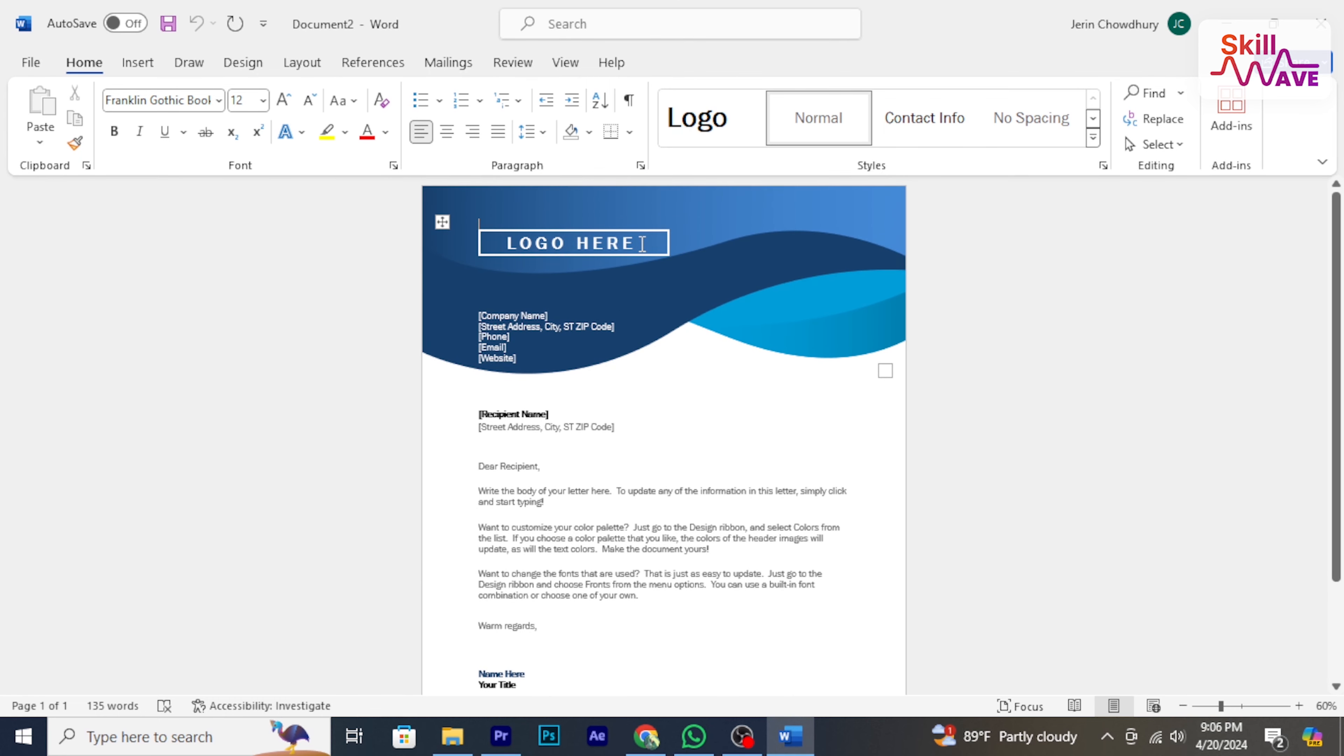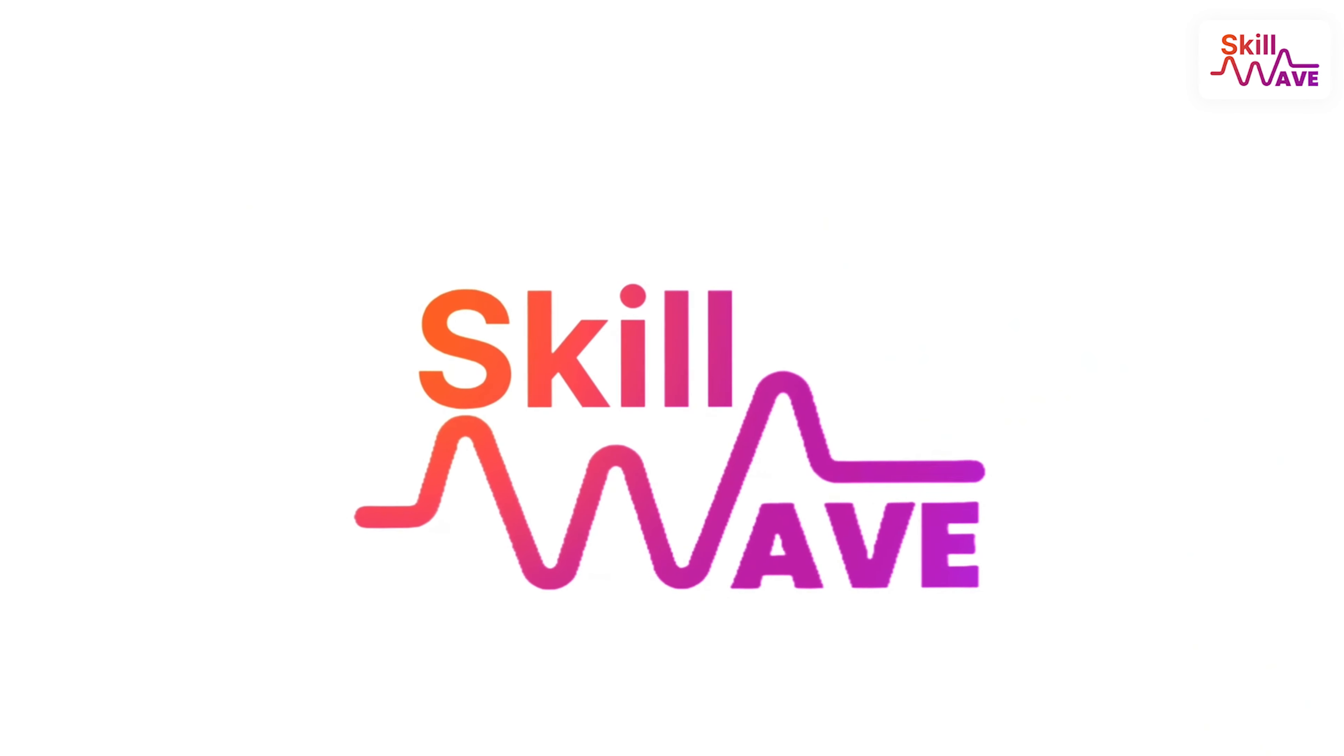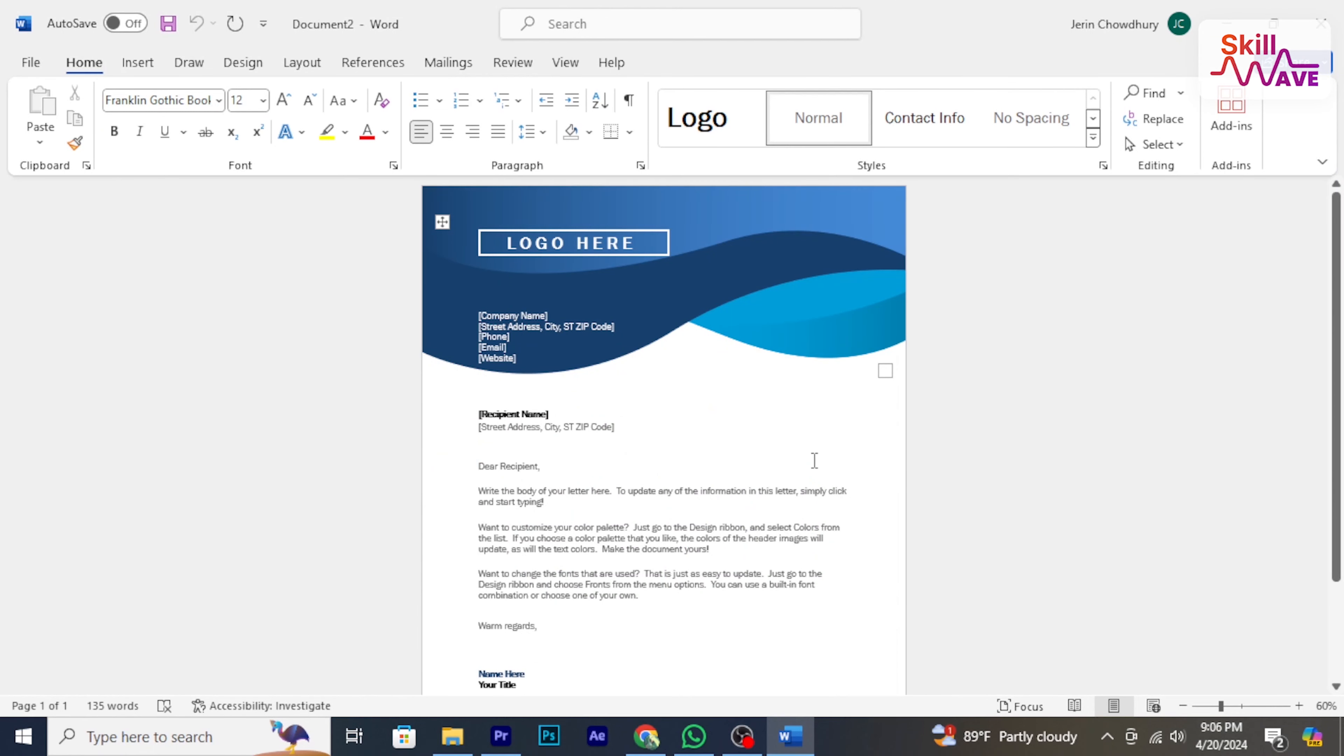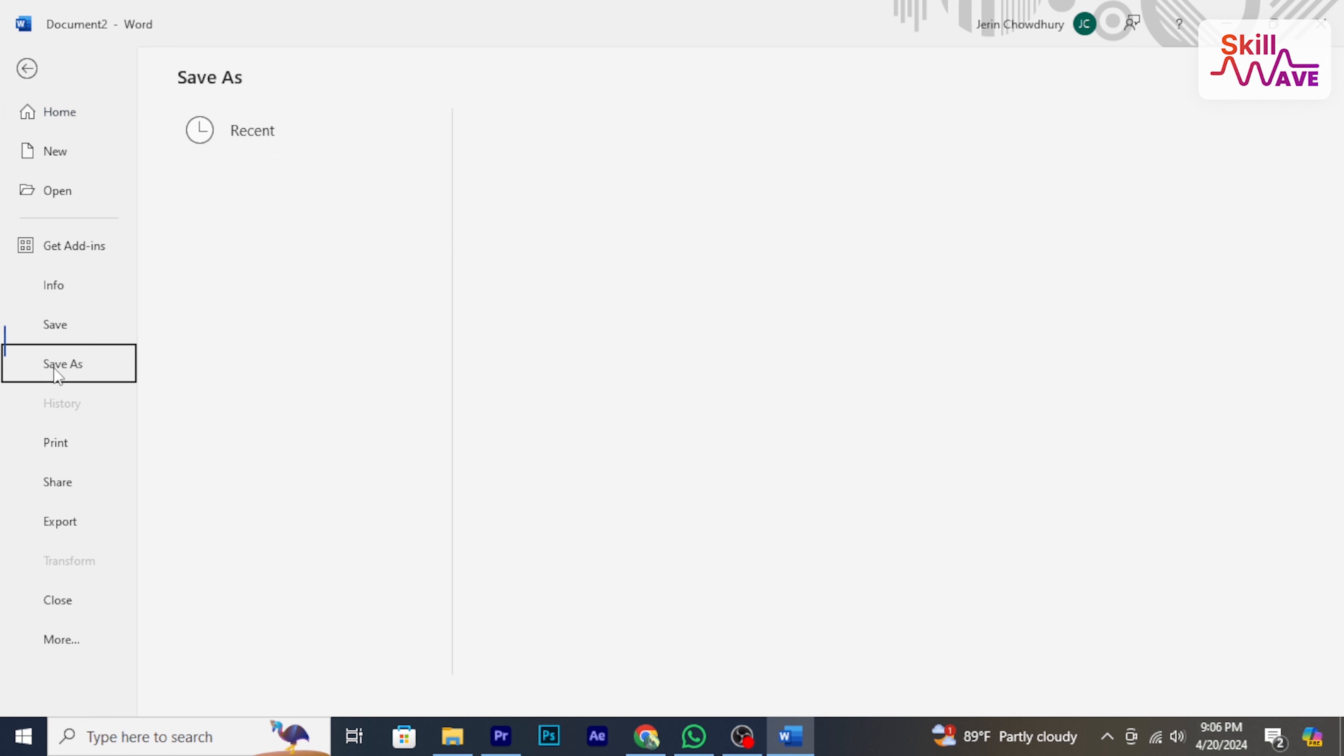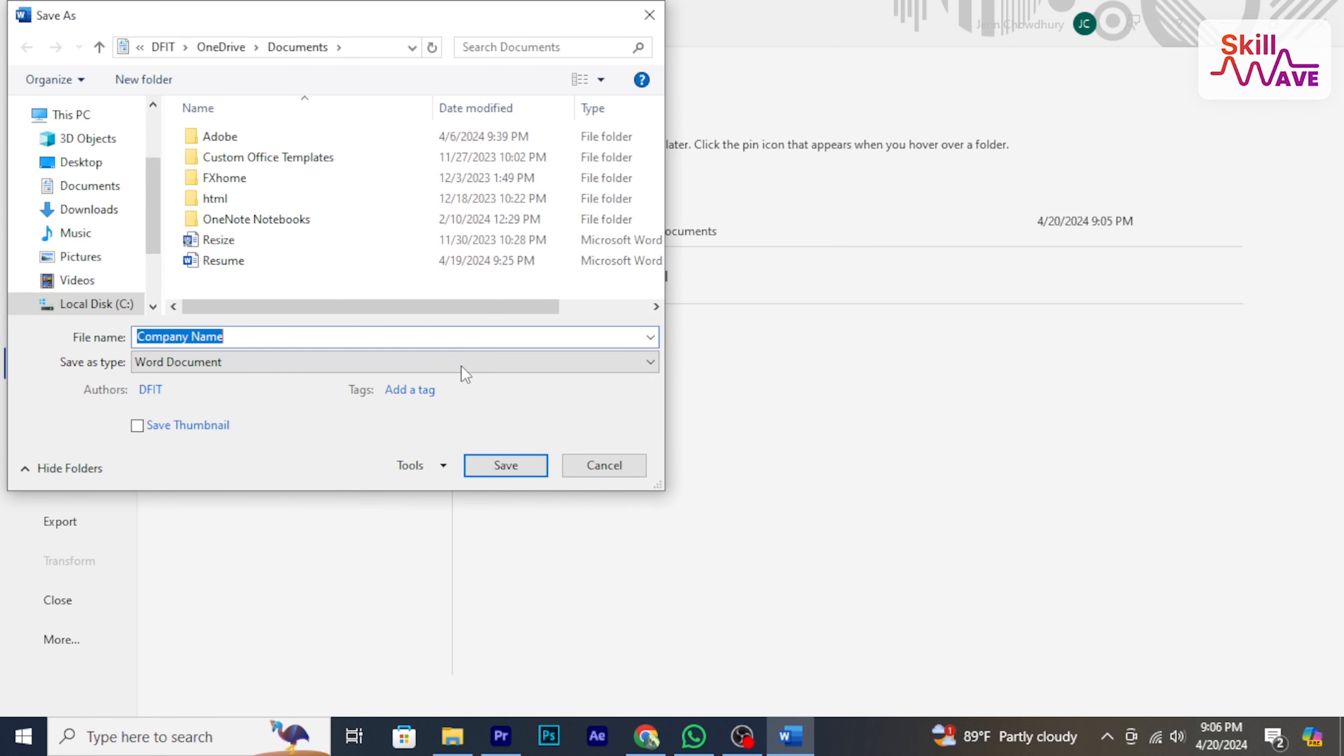So let's have a look. Now, open the Word file you want to convert, click on File, then select Save As, browse and select the location to save your file. Enter your file name, now click on this arrow next to Word Document.